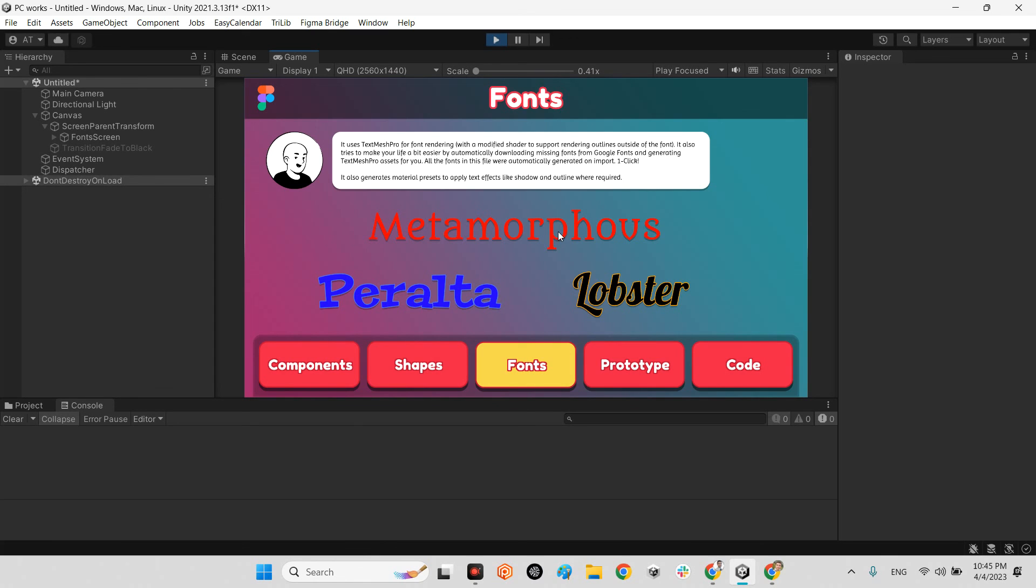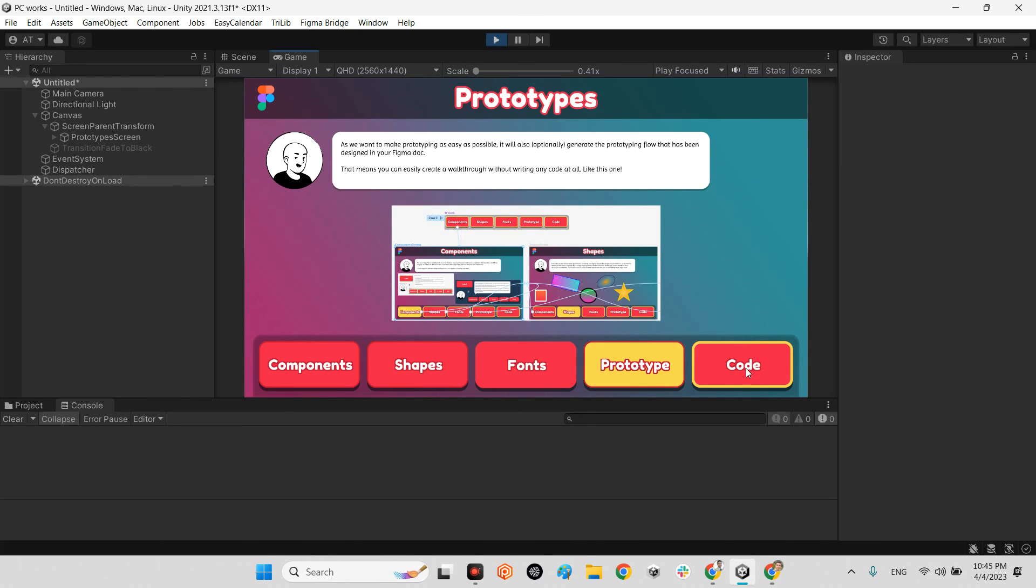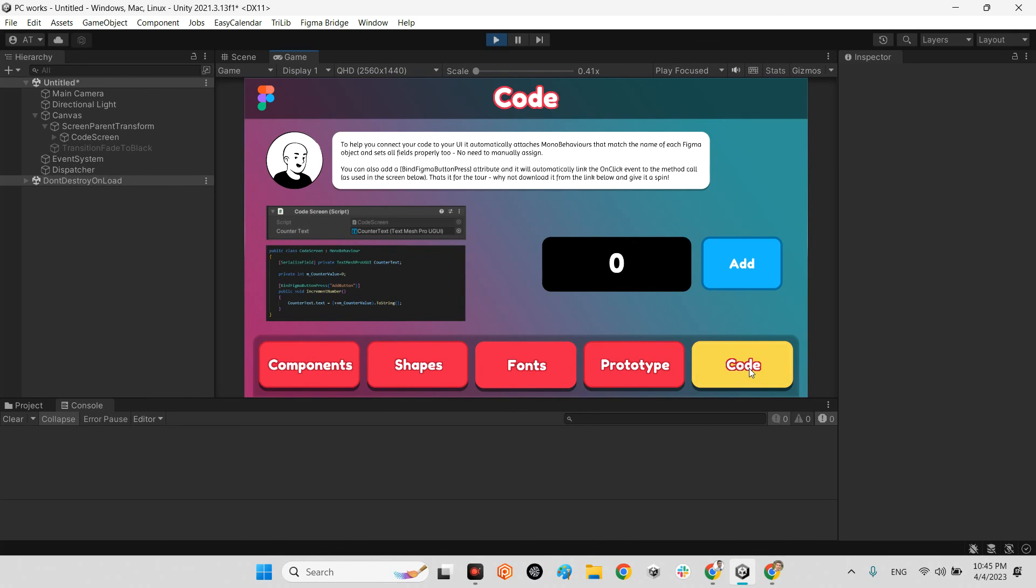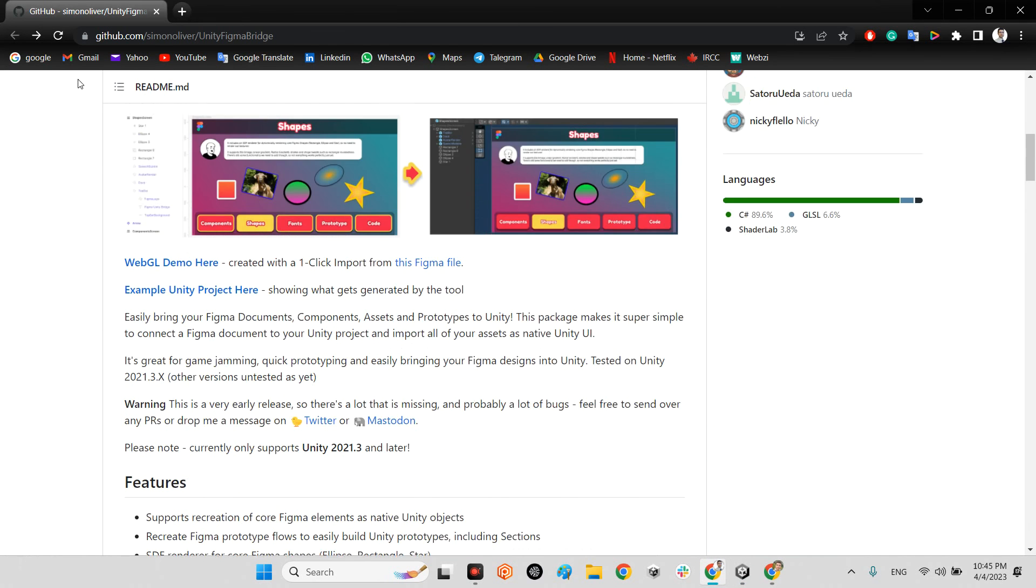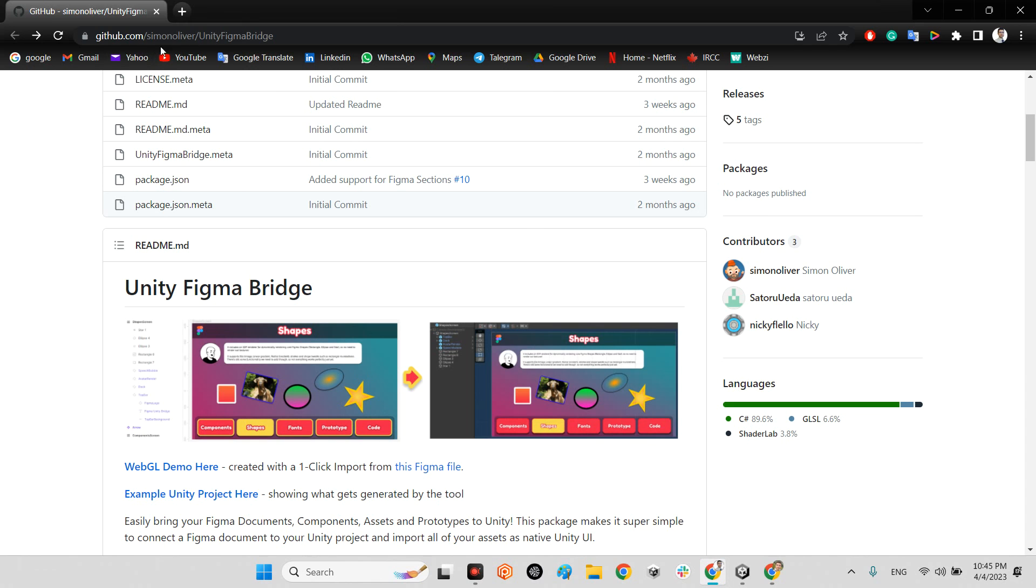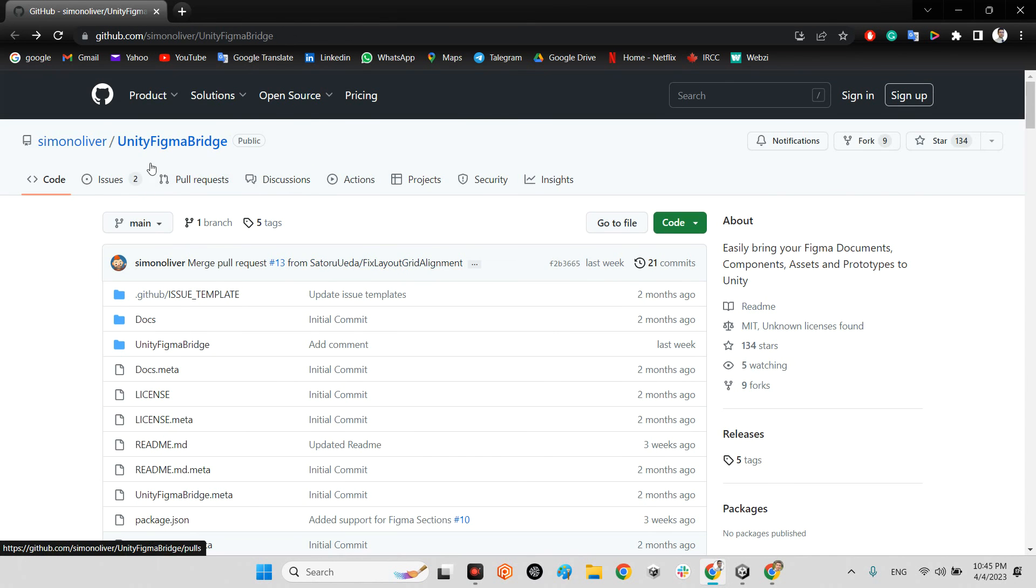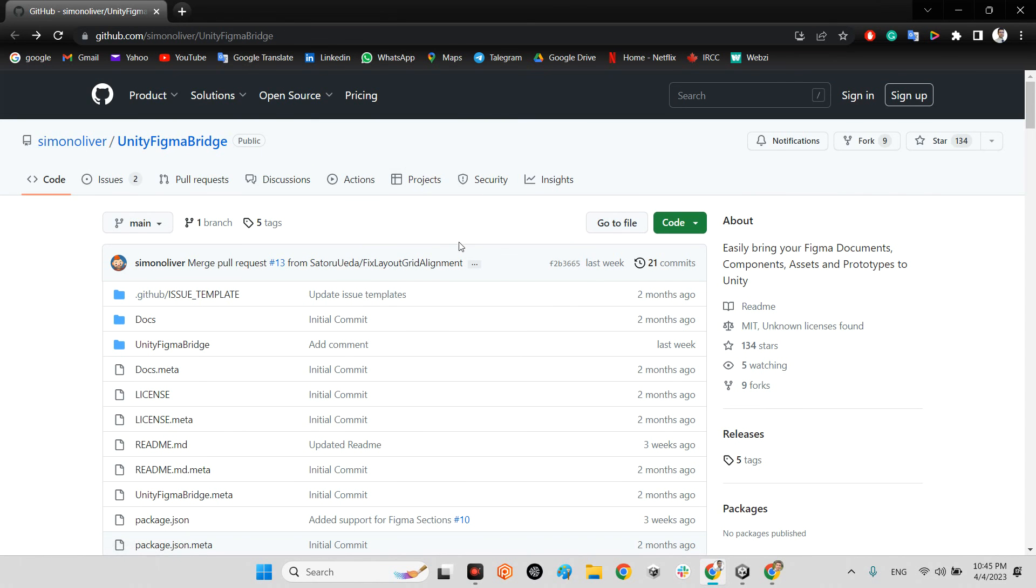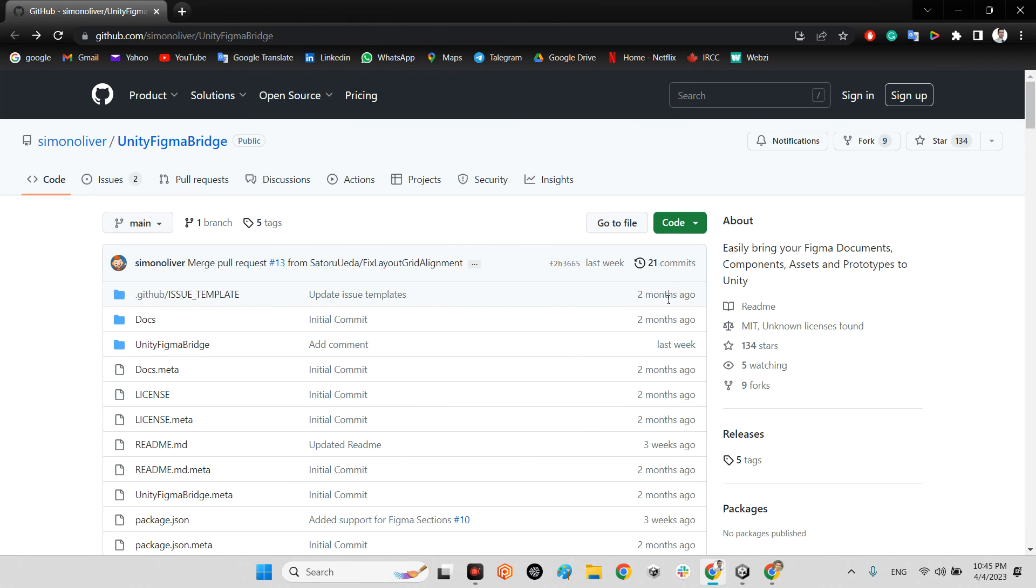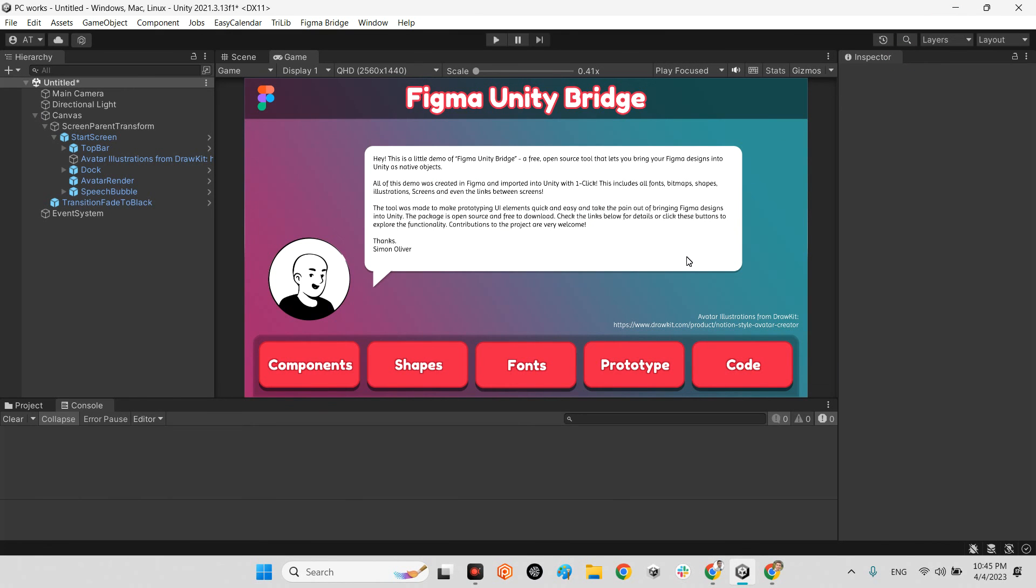The link is in the description of this video. I hope you liked this video. Don't hesitate to ask any question related to Unity, AR, VR, and XR. Like this video if you like it. Have a great time, bye bye.